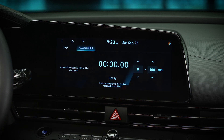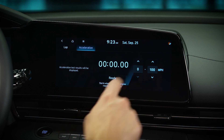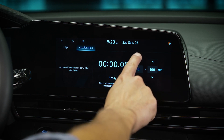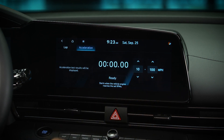Selecting this arrow allows you to change the acceleration timer. This allows you to measure the acceleration time to a preset speed. You can set your own starting speed and ending speed for the timer.